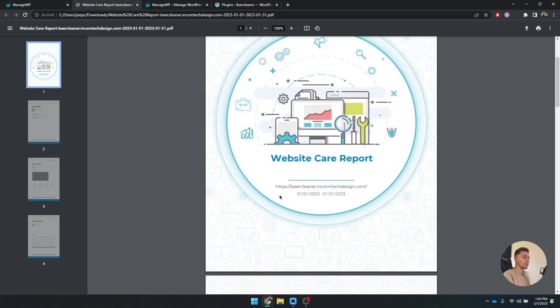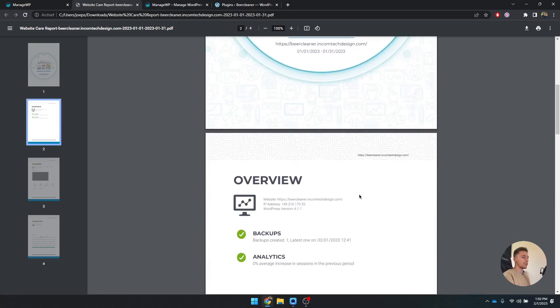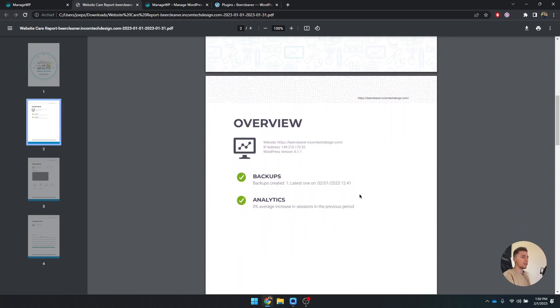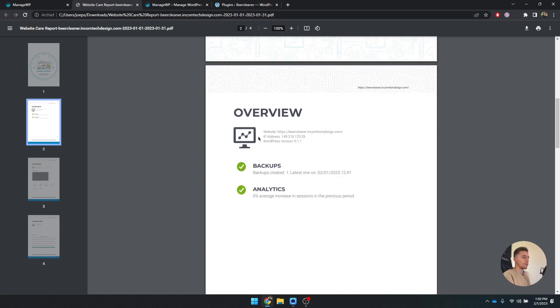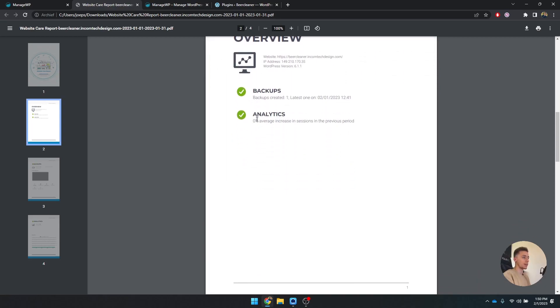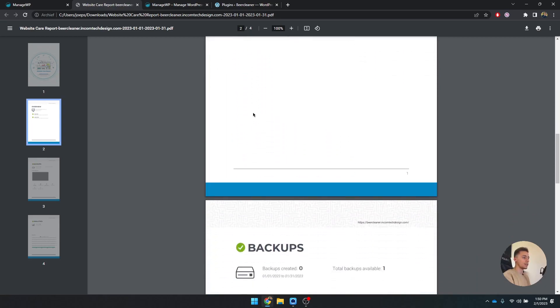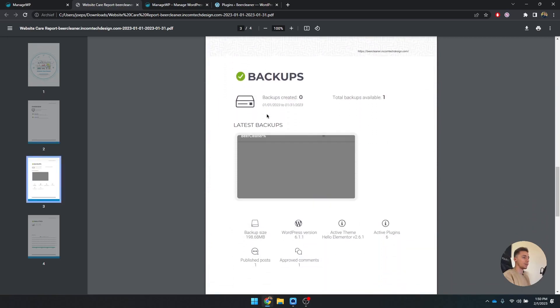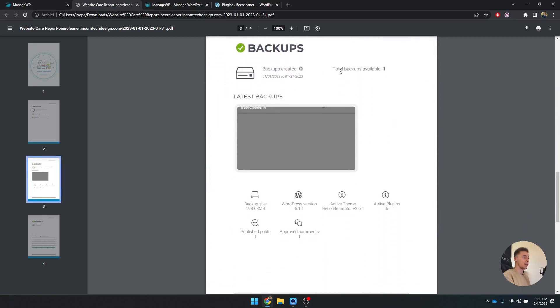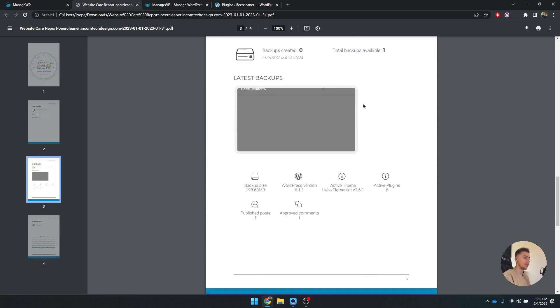Here we have the front. It's the website care report with the website and the date. If you scroll down, you see this is the header that I was talking about - the default one with the kind of particle effect. But the overview, backups, analytics - you can see how many backups were created. But it was backing up in this moment, so it's not included here.